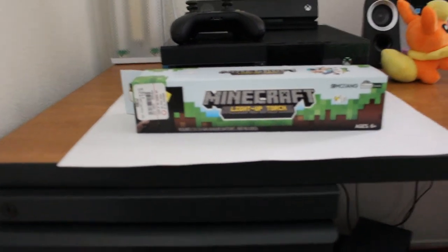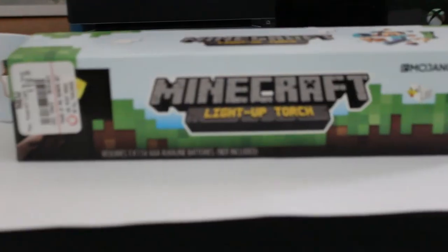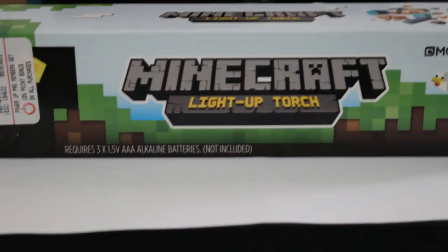Hey guys, it's Shreve Shreve, and today I will be unboxing the Minecraft Light Up Torch I got from GameStop.